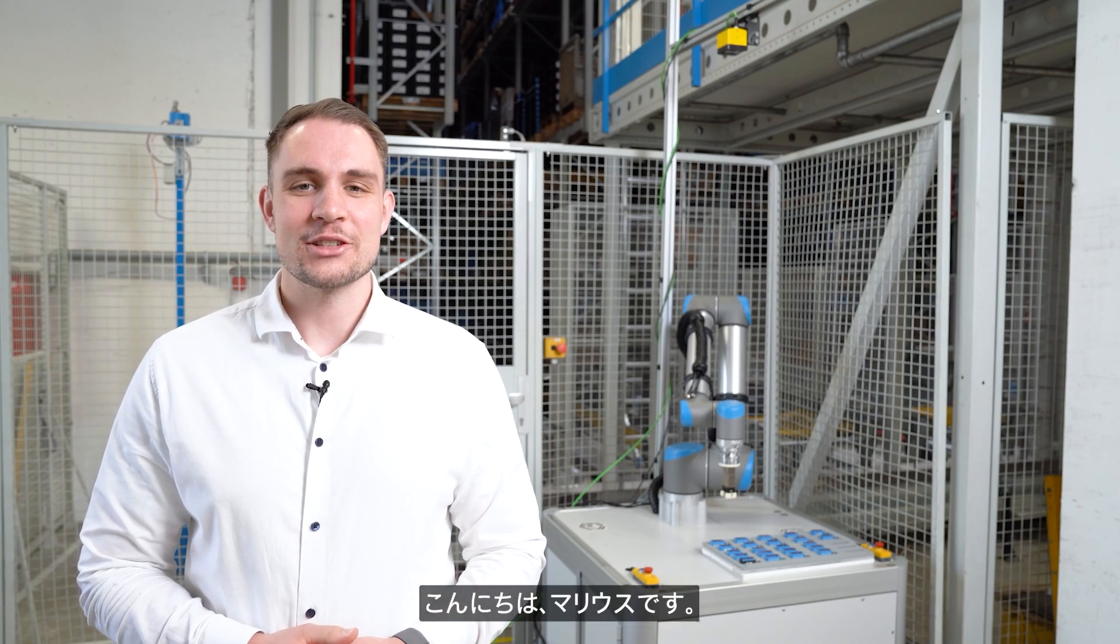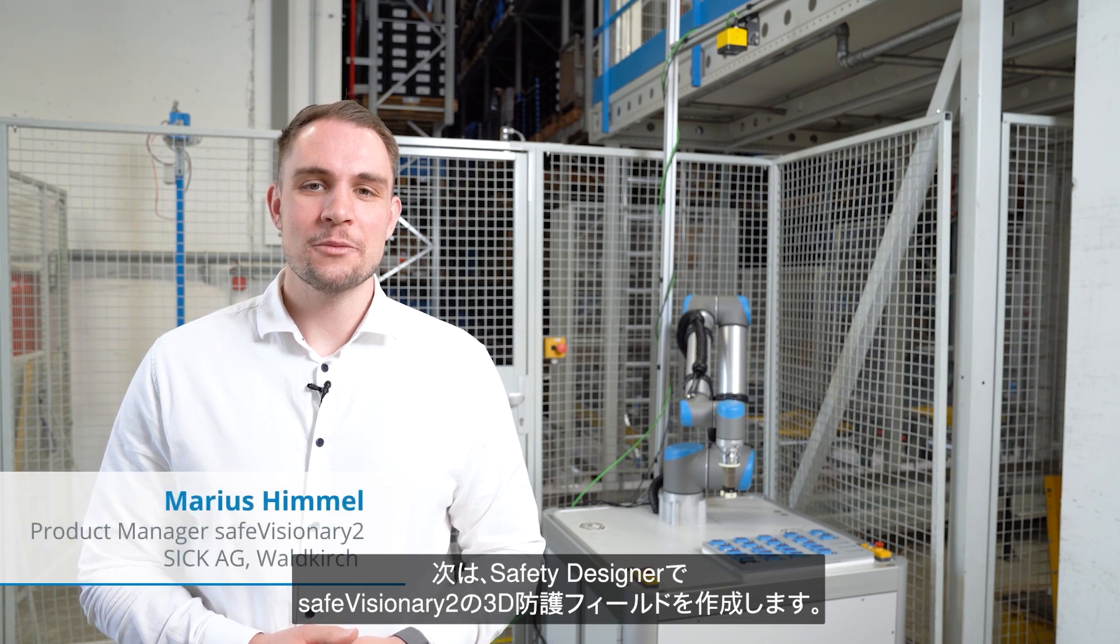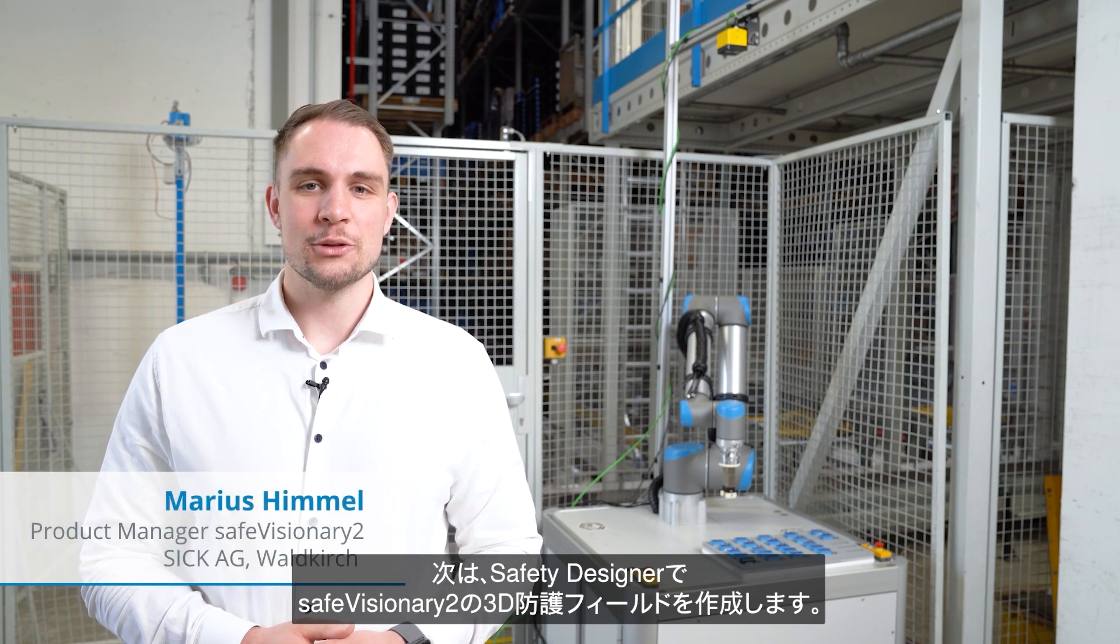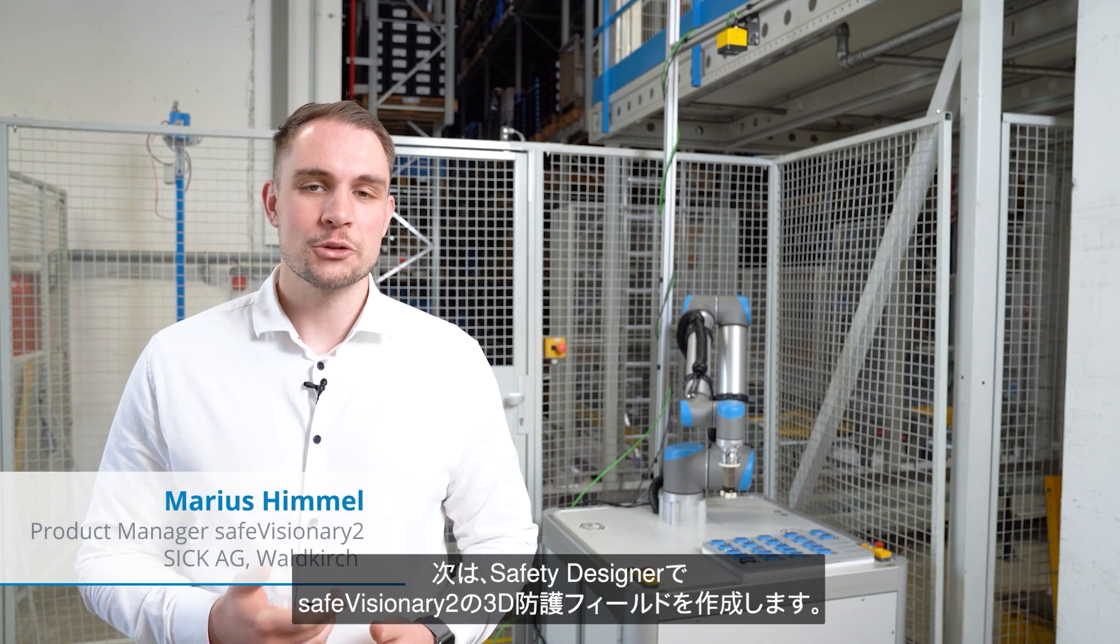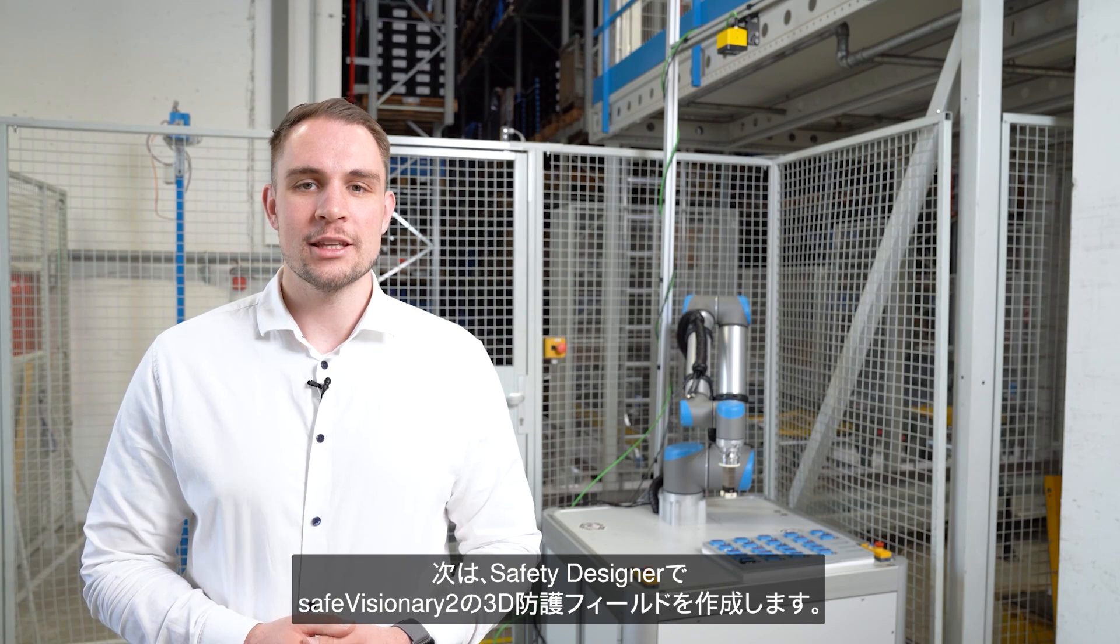Hi, I'm Marius and the next configuration step for the SafeVisionary 2 is to create the 3D protective fields in the Safety Designer.